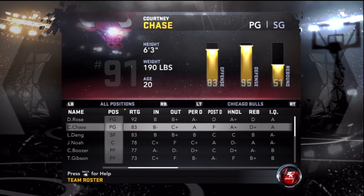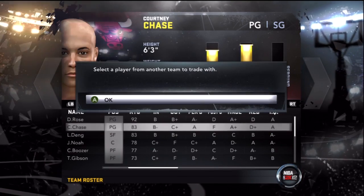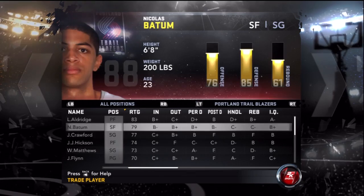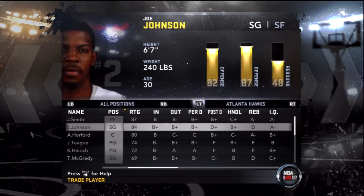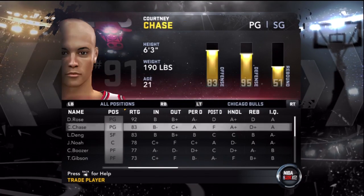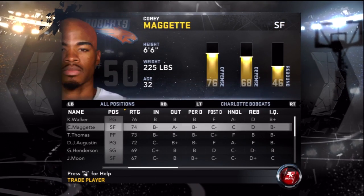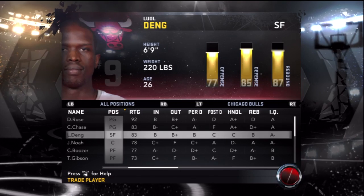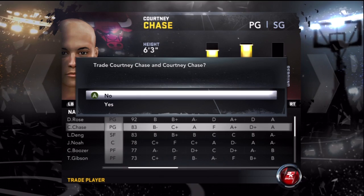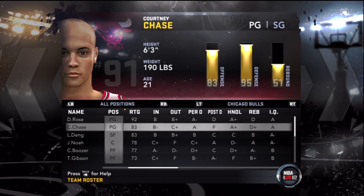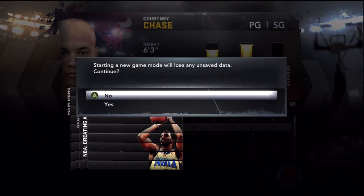Go to the fake Chicago Bulls, click on the player you made, go to Trade, and select the real Chicago Bulls. You're basically trading Courtney Chase with Courtney Chase — trading him over to the real roster. Boom, trade made. Now go to Create a Legend mode and click New.